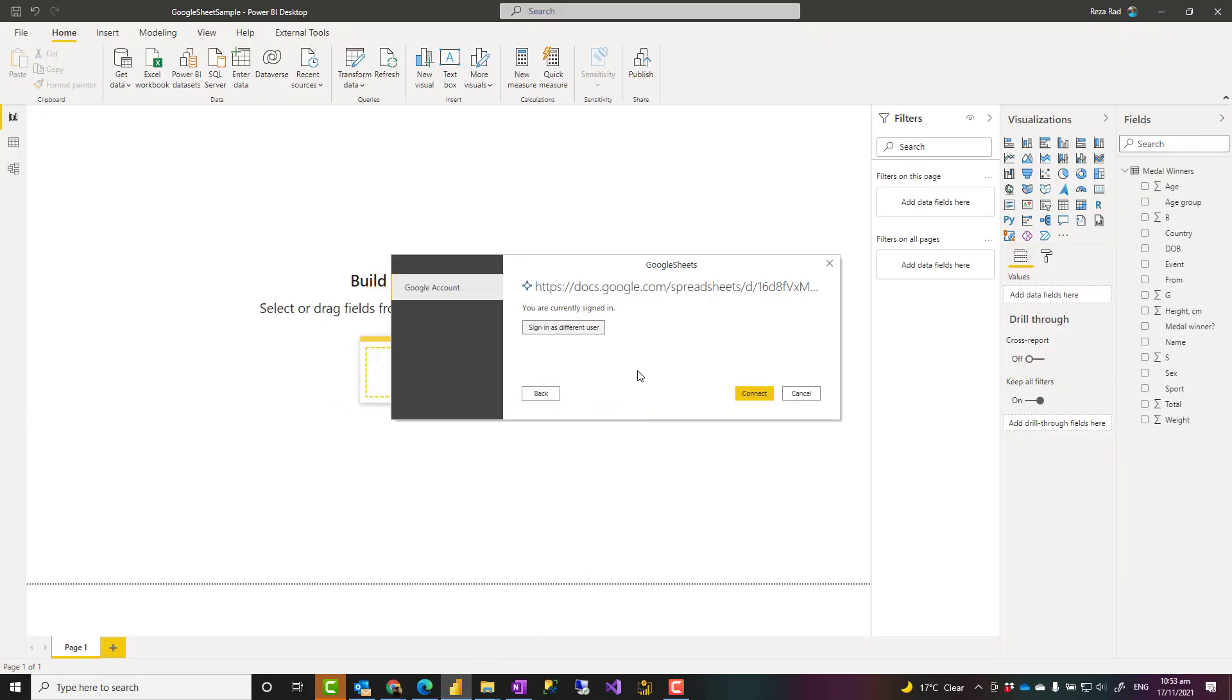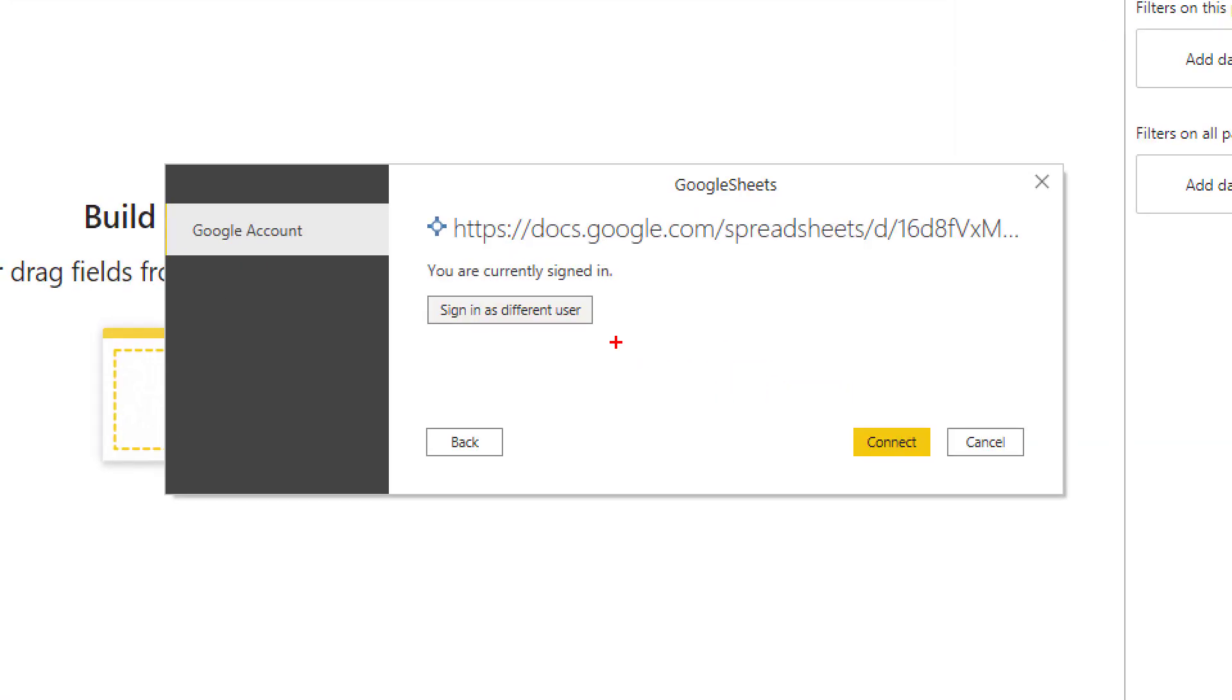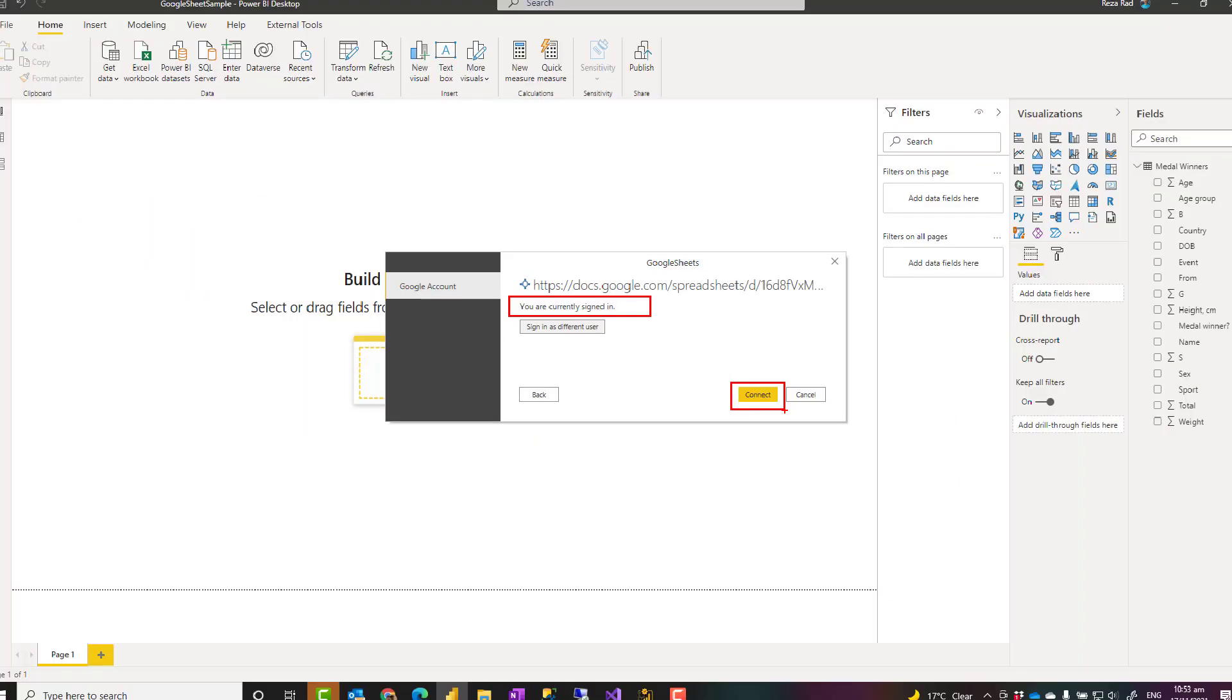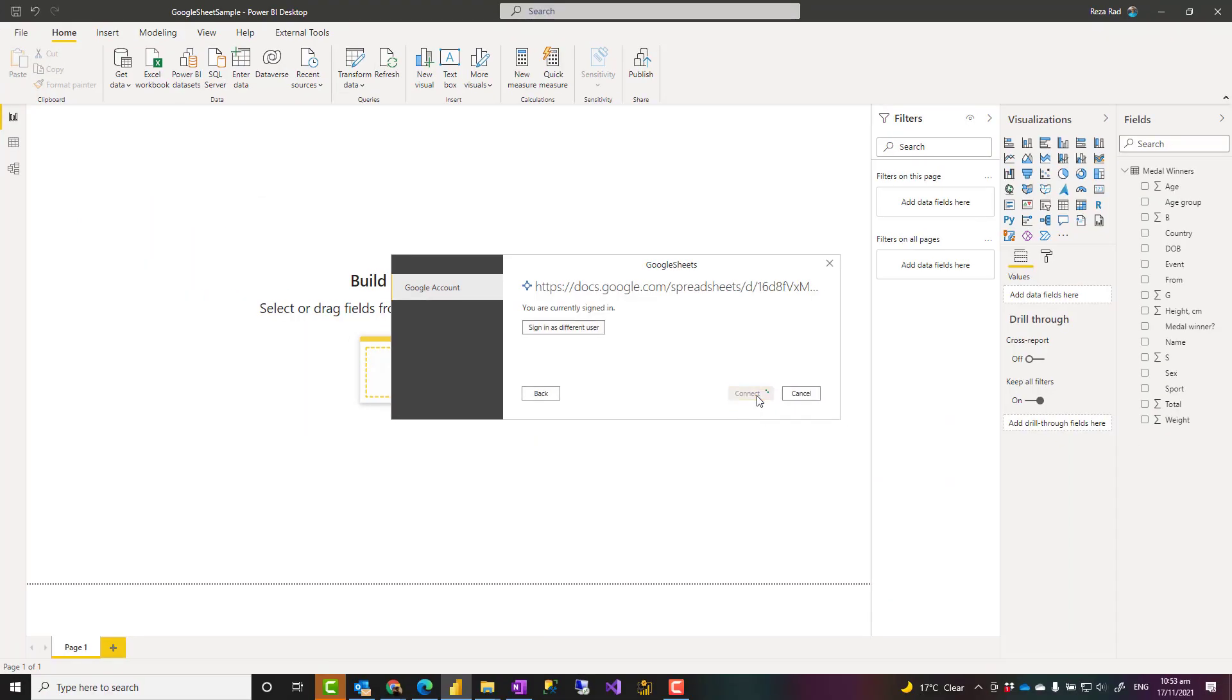Go back to Power BI here. Now I can see that I already signed in. So I don't need to sign in again. I'll just click on connect. And that's basically it.